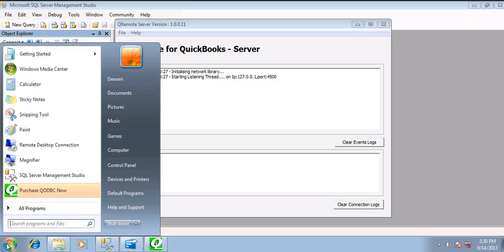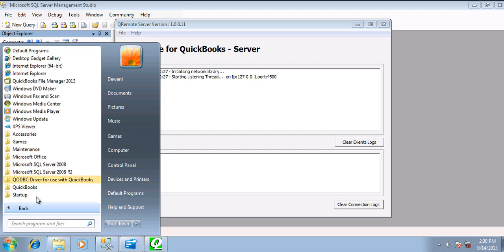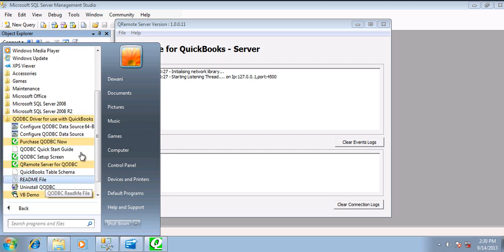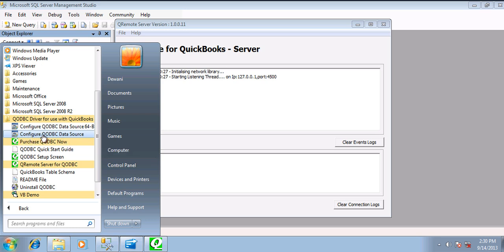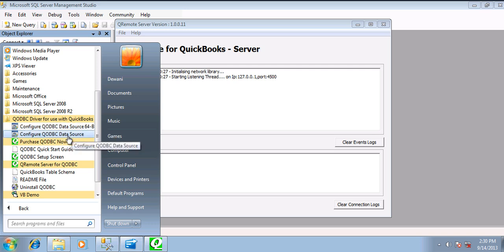Now let's move to DSN. If your SQL Server is 32-bit, you will be configuring the ODBC data source for 32-bit. If you have a 64-bit SQL Server, you will be configuring the 64-bit one. For this demonstration, I will be configuring both, but we will be using only one DSN on the SQL Server.